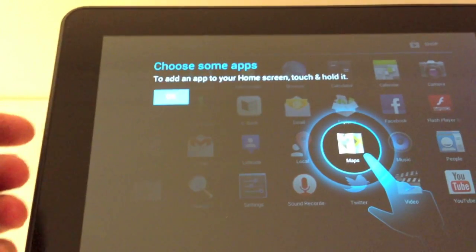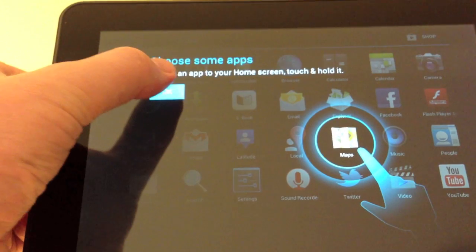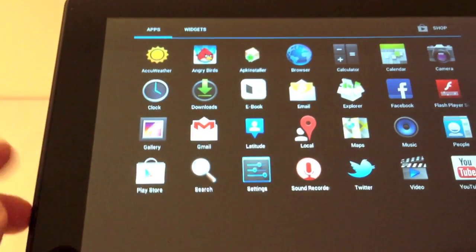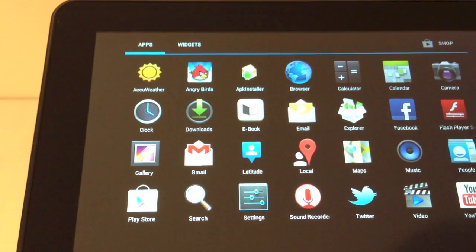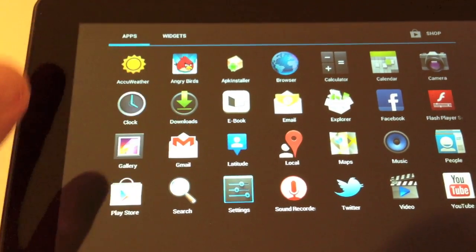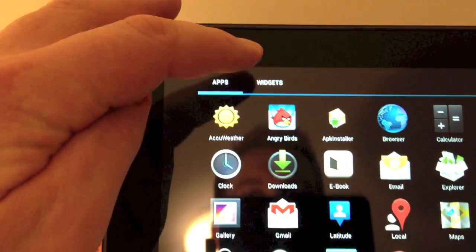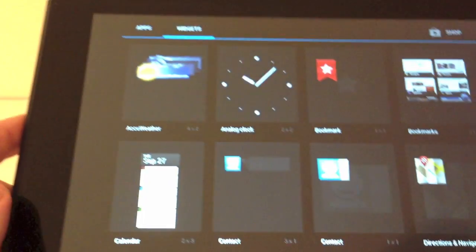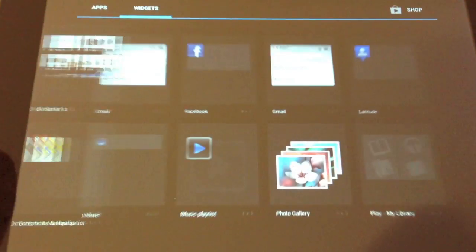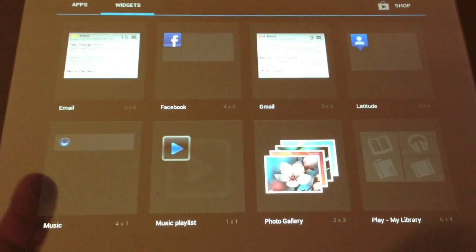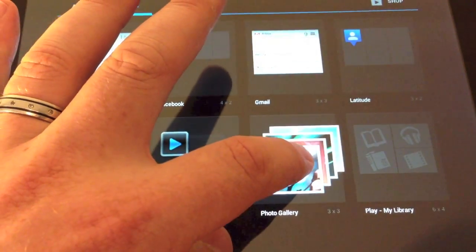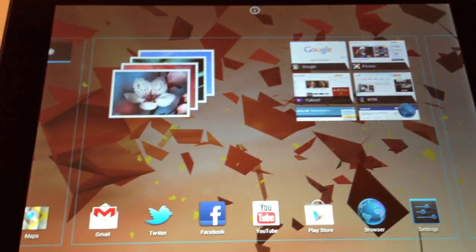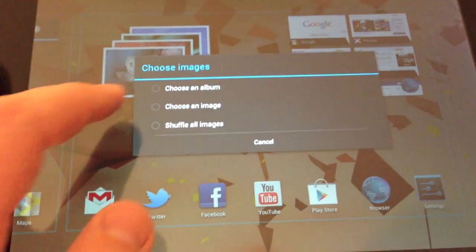Choose some apps. If you're not familiar with Android you can choose some apps or if you want to customize and put something on your home screen, the widget tab up in the top left, press that, scroll through. I might put my photo gallery, press and hold, put photo gallery on the home page and shuffle images. No photos yet but we'll get into that.